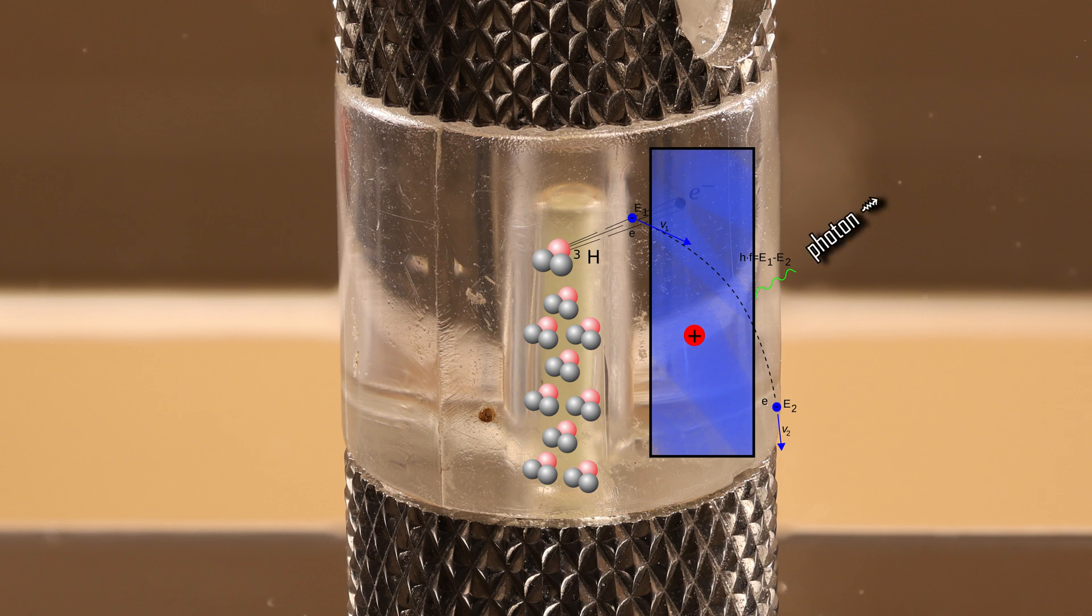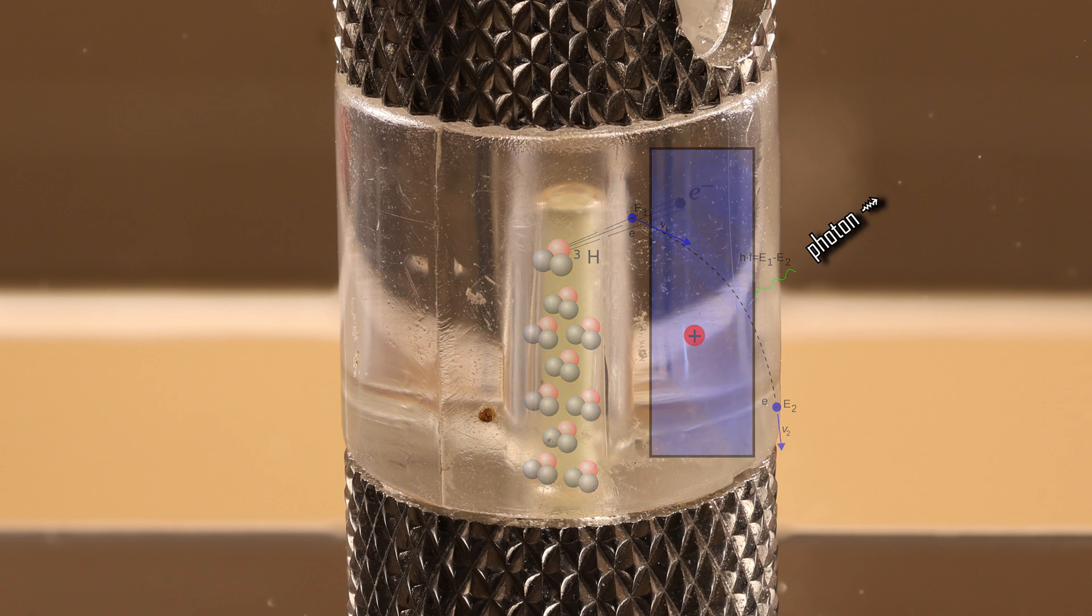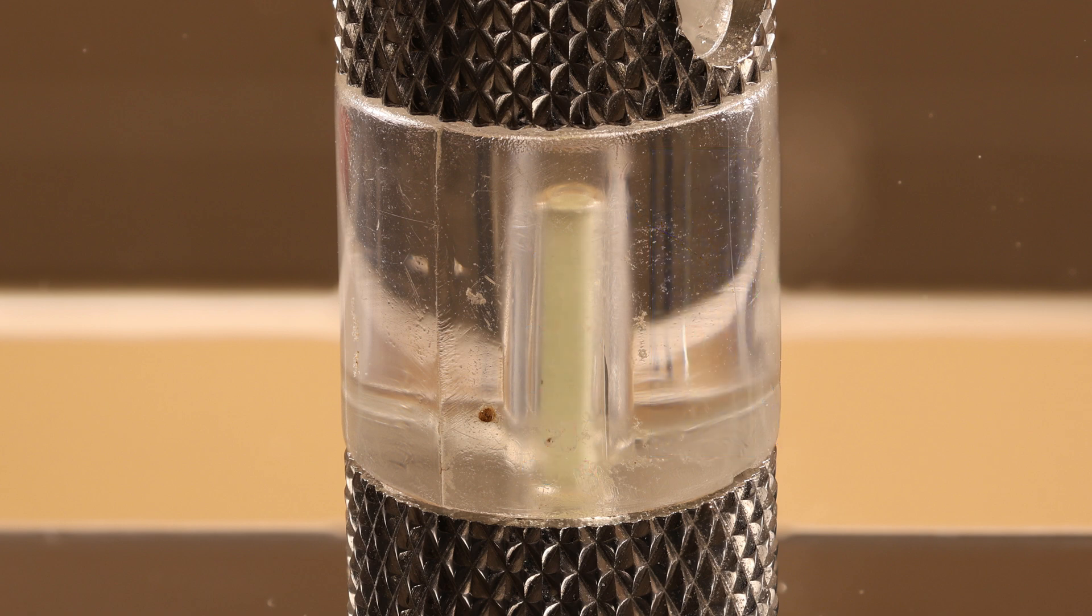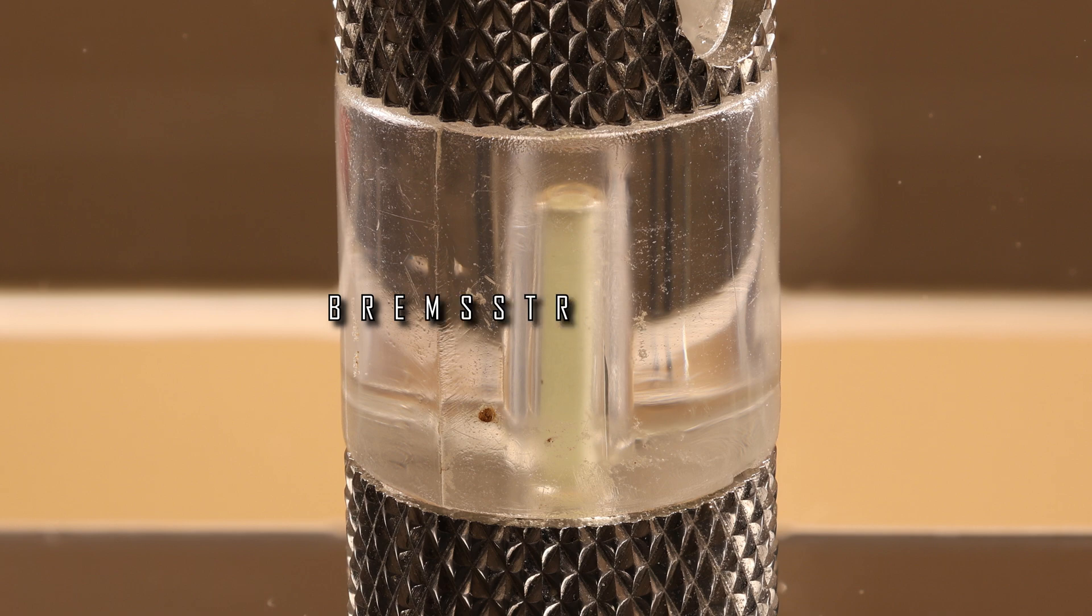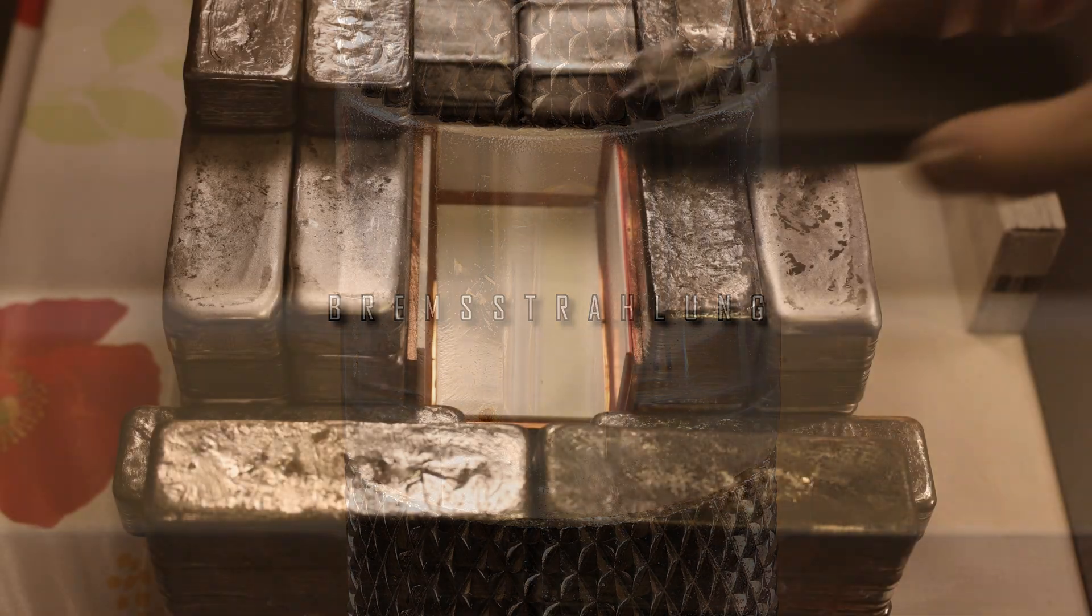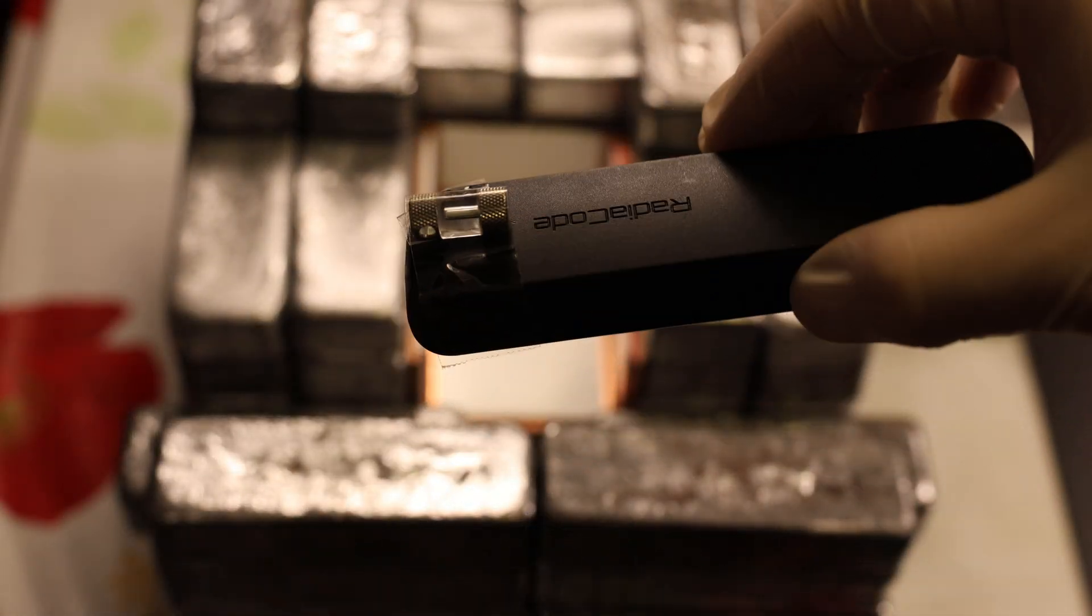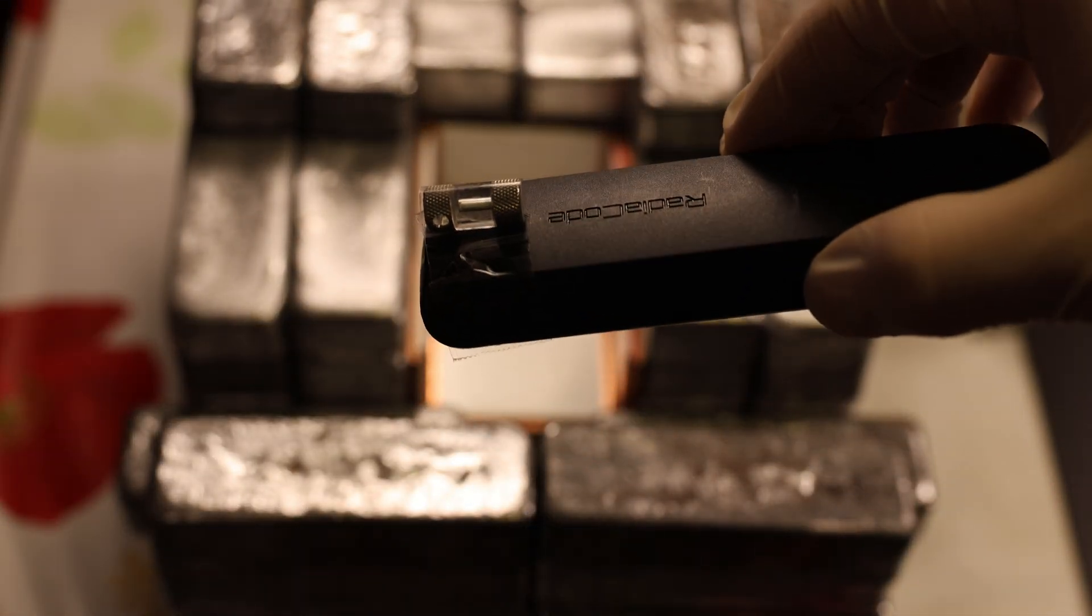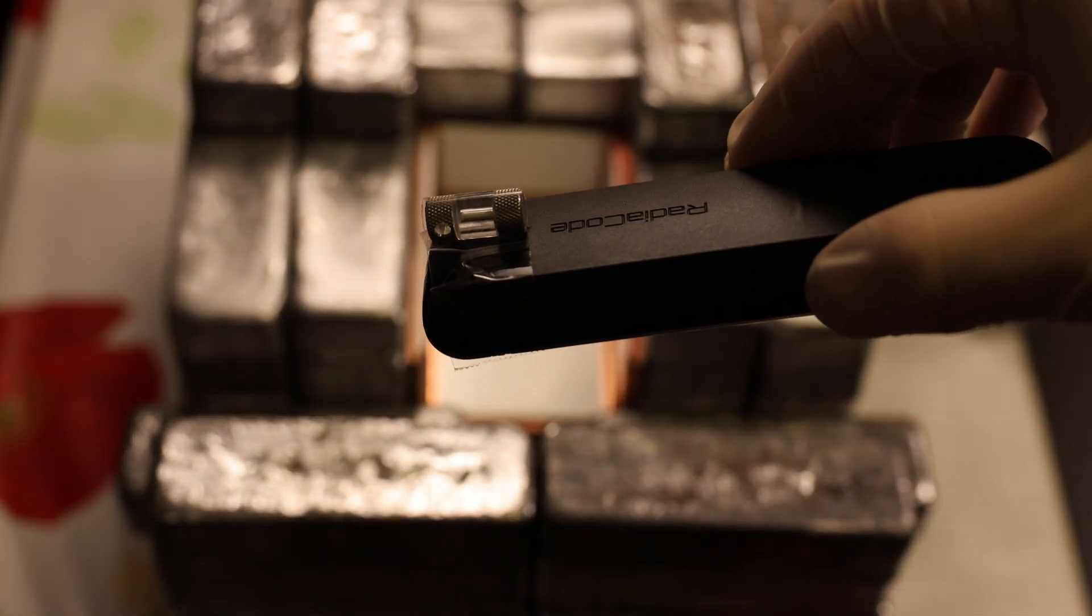Of course, the photon can't have any higher energy than the initial electron had. This effect of a photon emission due to acceleration, deceleration or change of direction by an electron is called Bremsstrahlung. Obviously a German word. Bremsen means to decelerate and Strahlung is radiation.